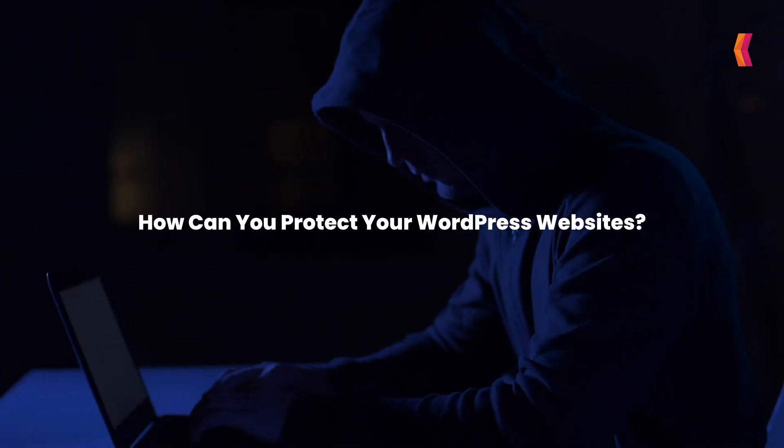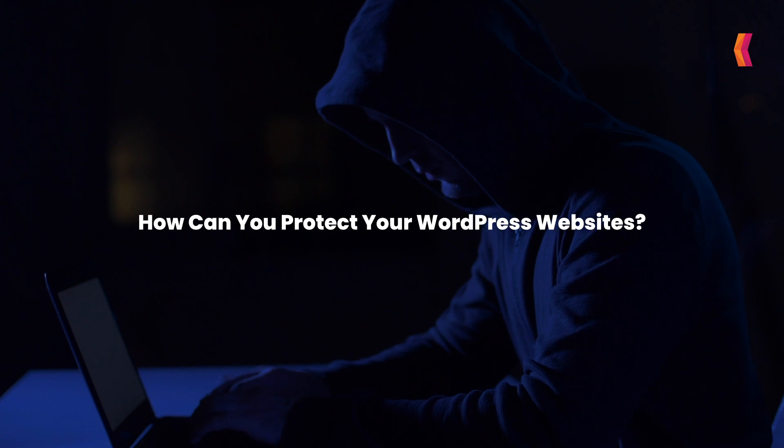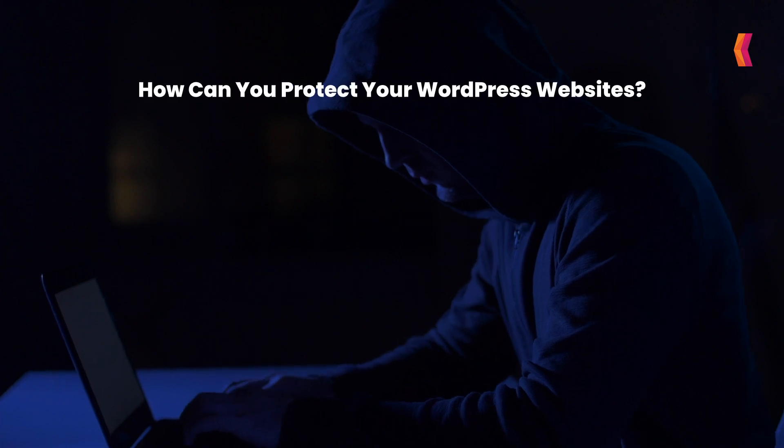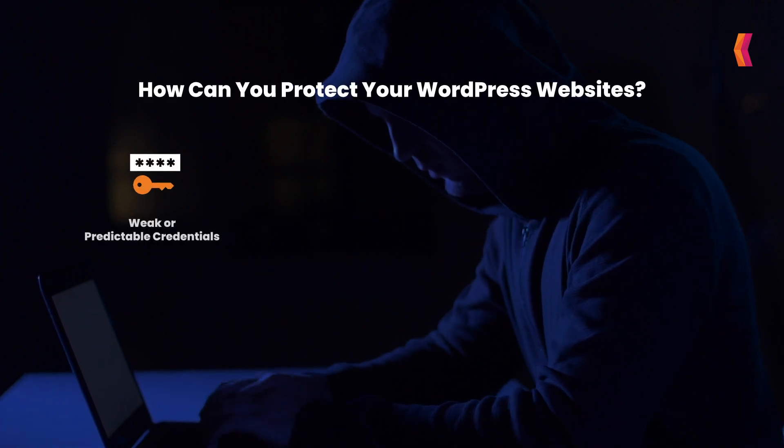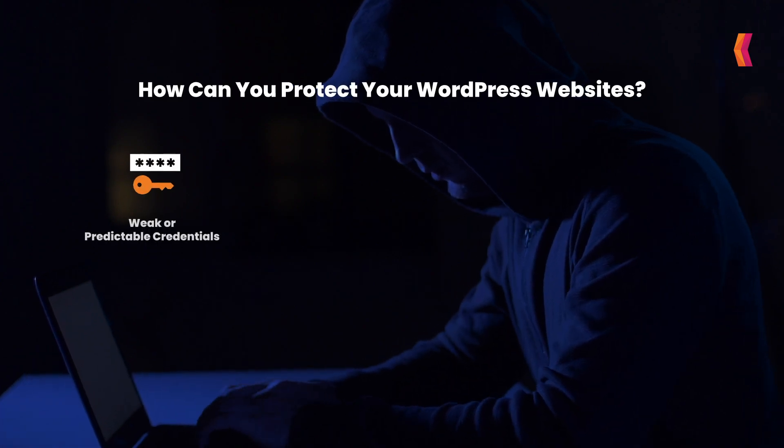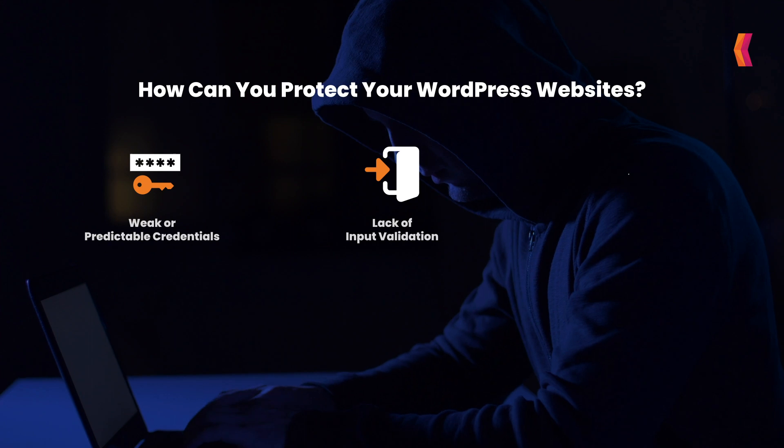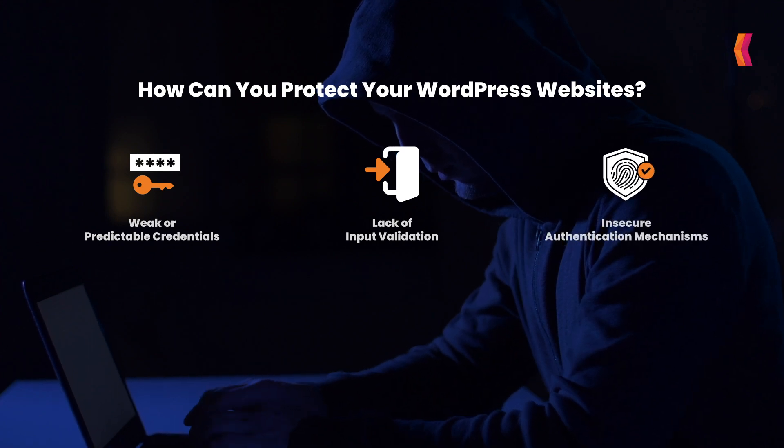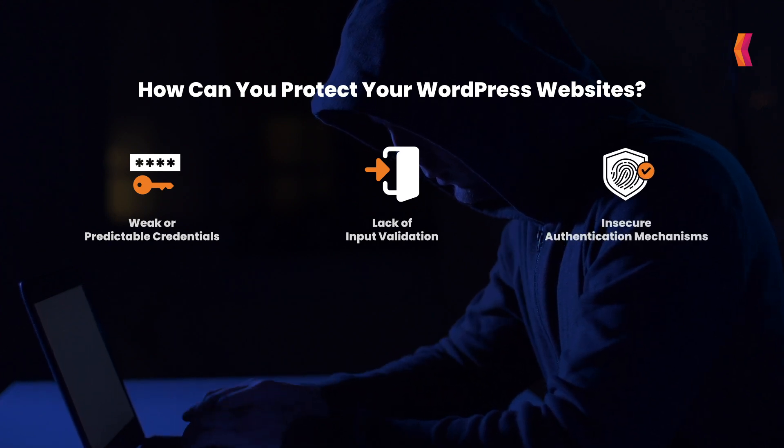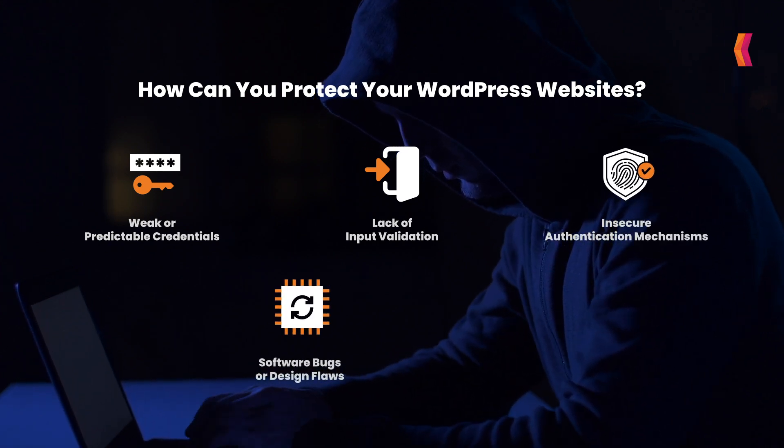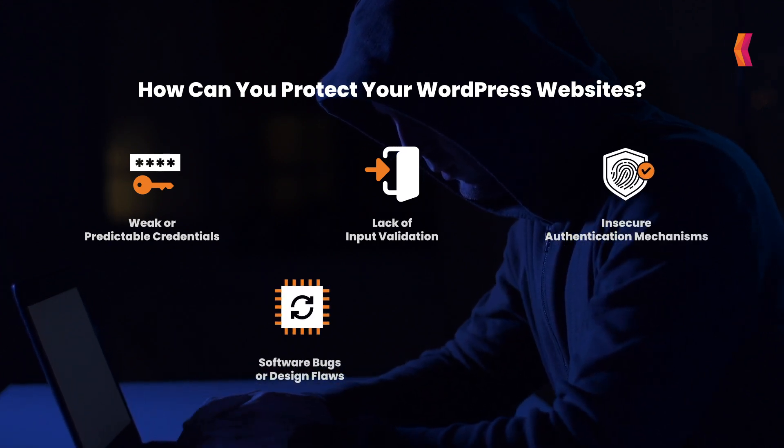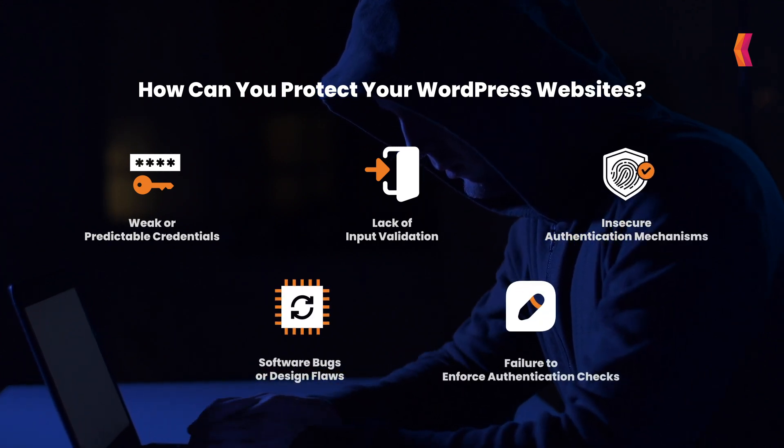How can you protect your WordPress websites? Create strong login credentials, appropriate input validation, implement strong two-factor authentication, regular software or plugins updates, flawless design.